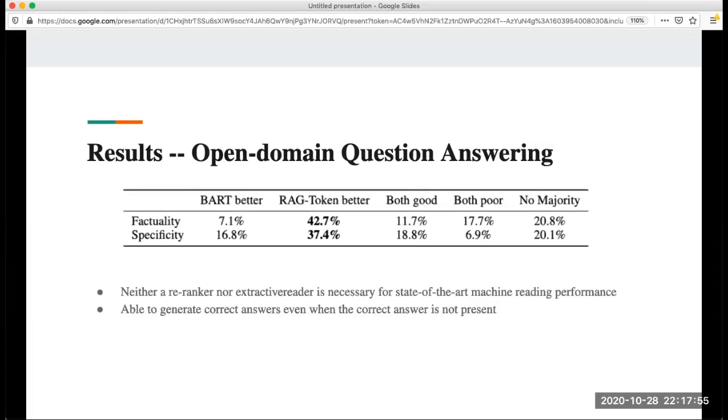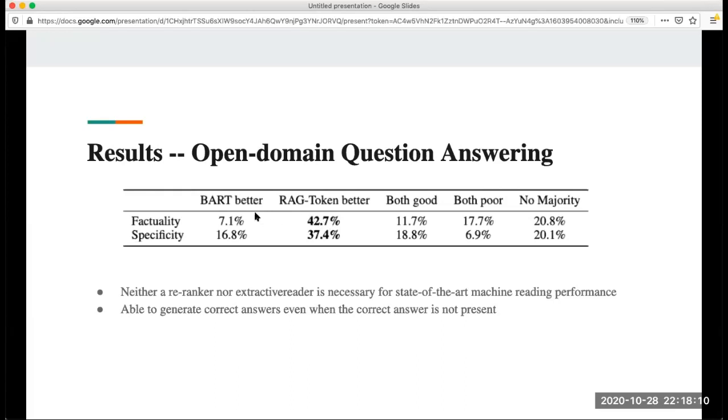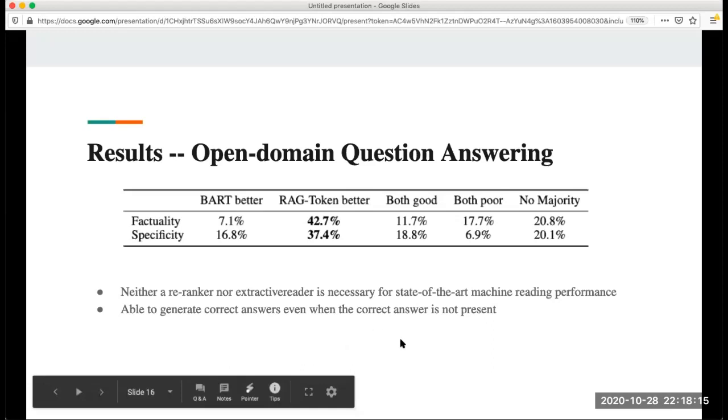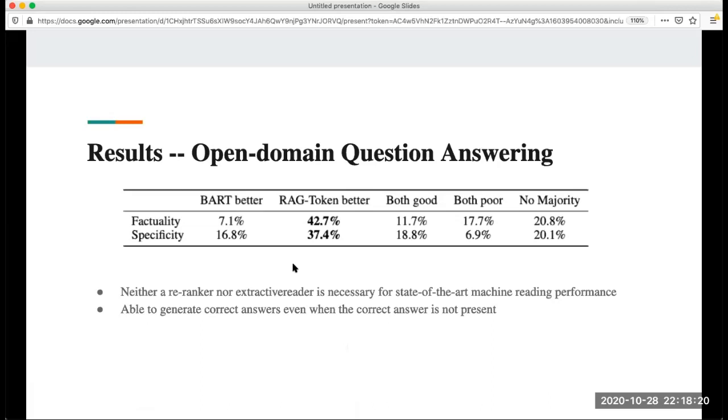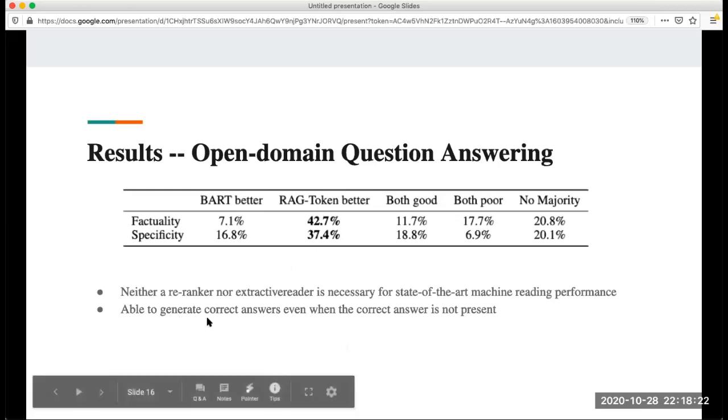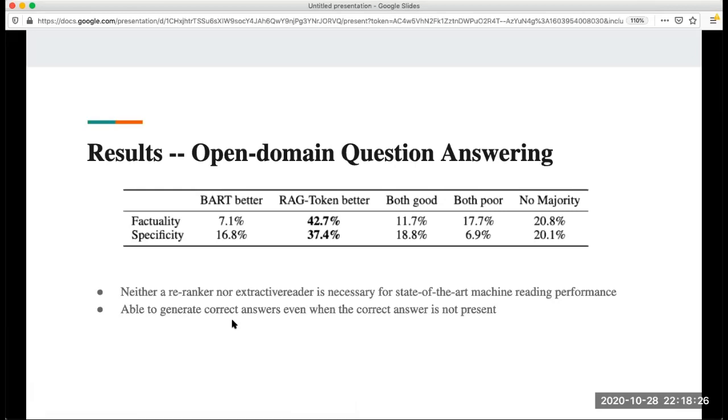Here's the result for open domain QA answer. We can see that RAG token performs better than the BART one. In this experiment they also find out that RAG token can generate the correct answer even when the correct answer is not present.